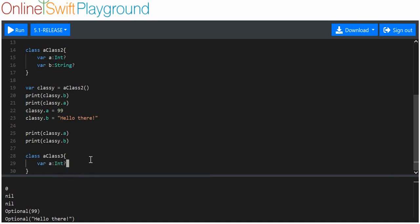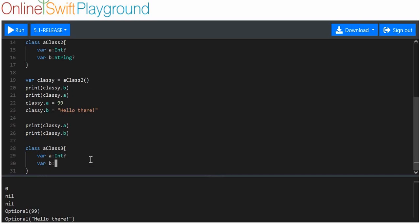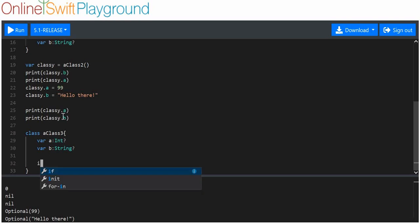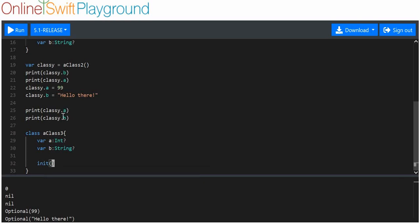Now, remember how we made functions in other videos? Well, we can actually make a very special type of function called an initializer, which starts with the keyword 'init'. Inside the parentheses, we want to add arguments that will influence the variables. The first value we want is 'number', because that's the integer, and we want that to be an 'Int'. Then we put 'str', short for string, and we want it to be of type 'String'.